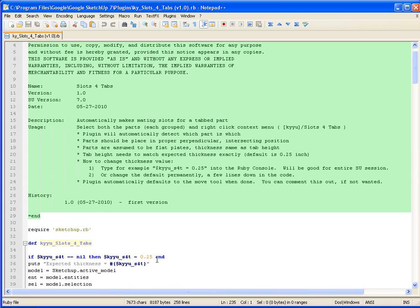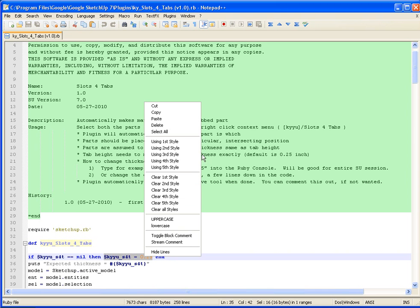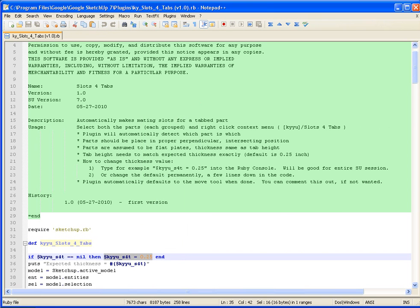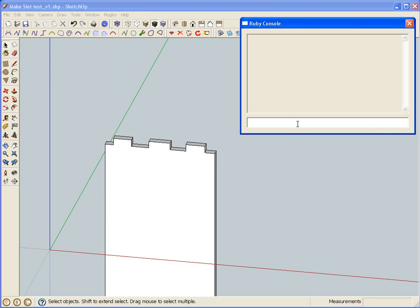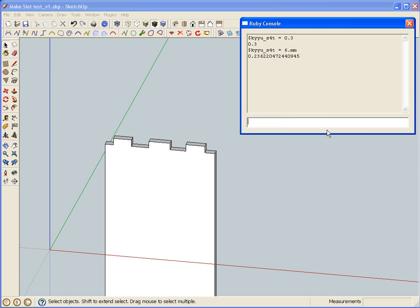It defaults to a quarter inch. If you want to change the default, at this line at the very beginning you can change that value to whatever you want. If you want to change it permanently, you could also open up the Ruby console and change it just for the particular session of SketchUp by typing it in. You could also change it to metric by using the period mm method, which SketchUp will do the conversion for you.